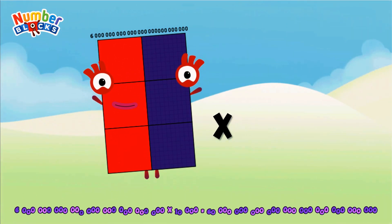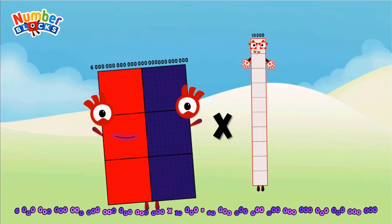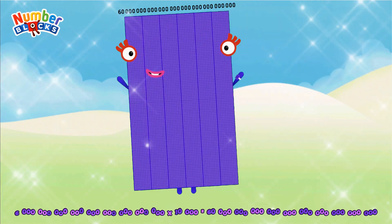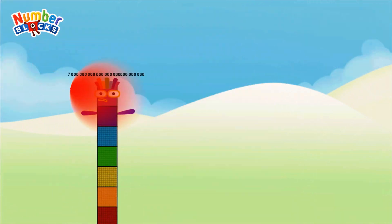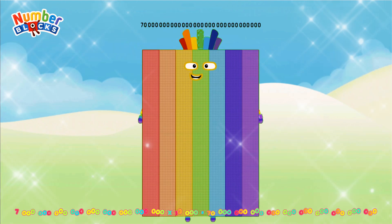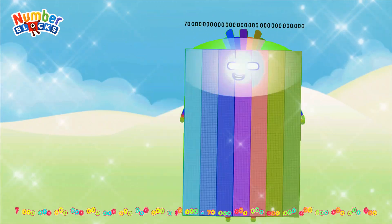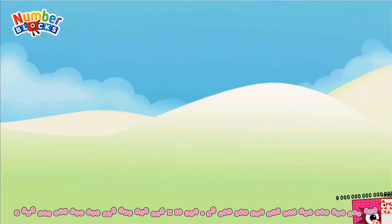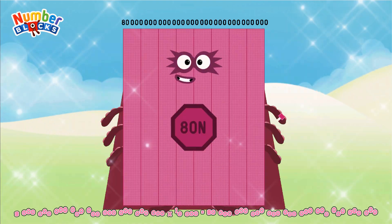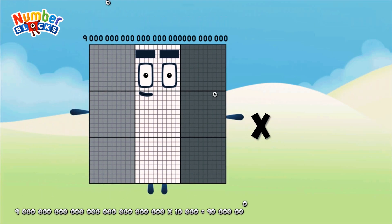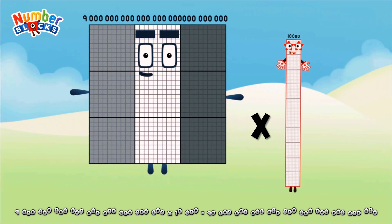6 octillion x 10,000 equals. 7 octillion x 10,000 equals. 8 octillion x 10,000 equals. 9 octillion x 10,000 equals.